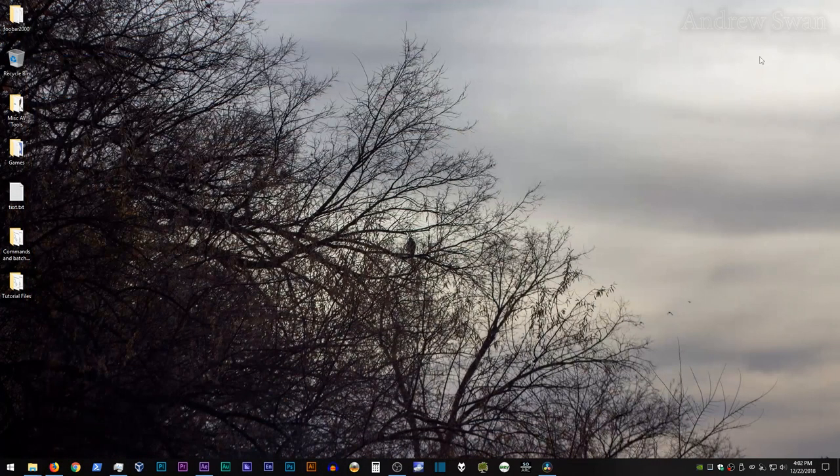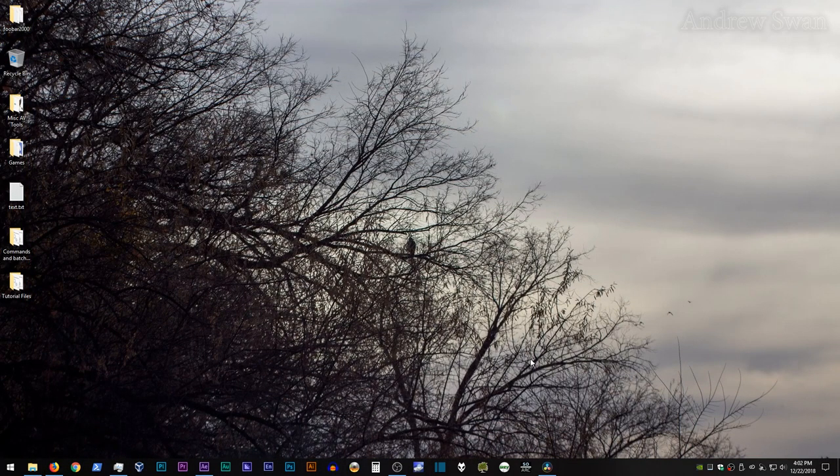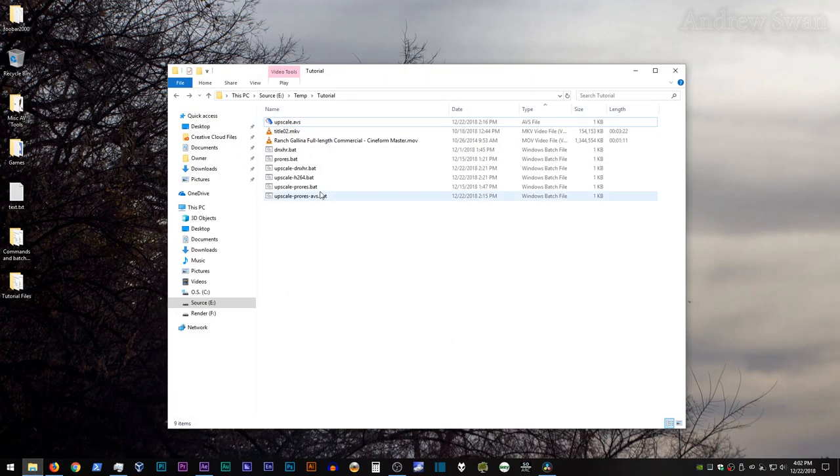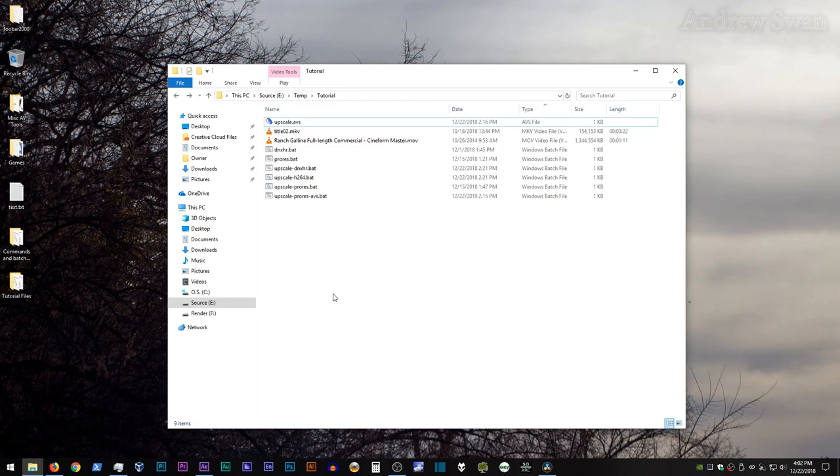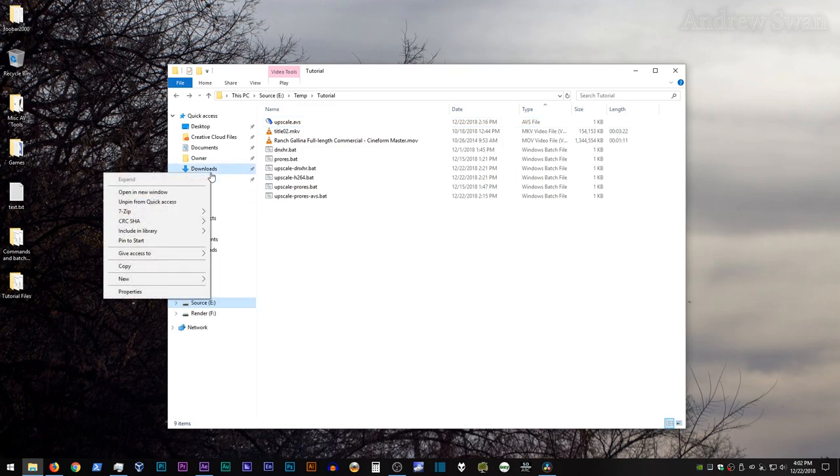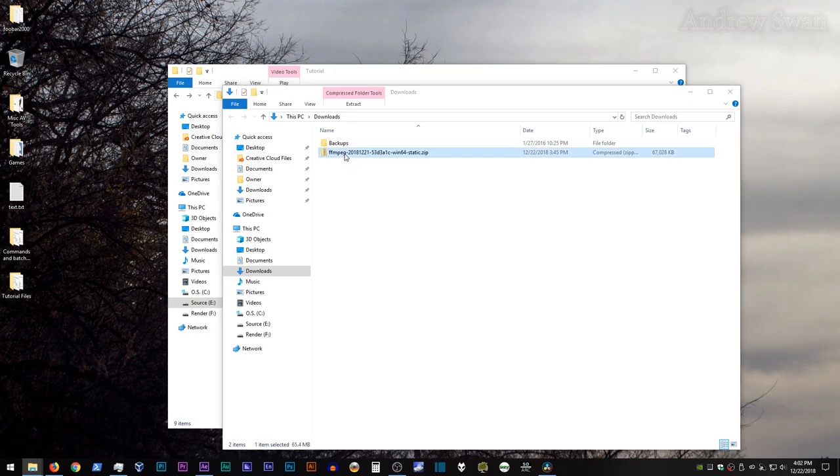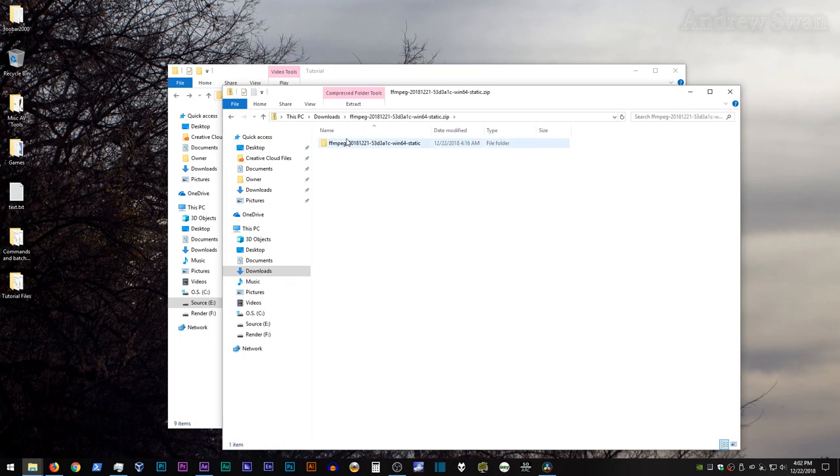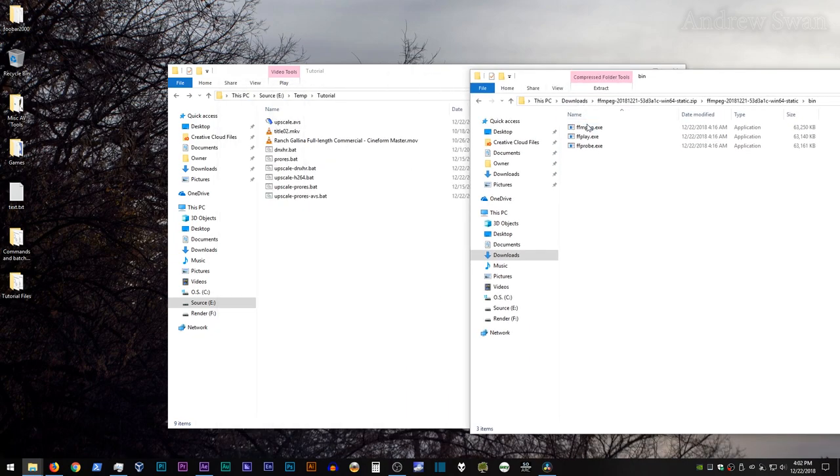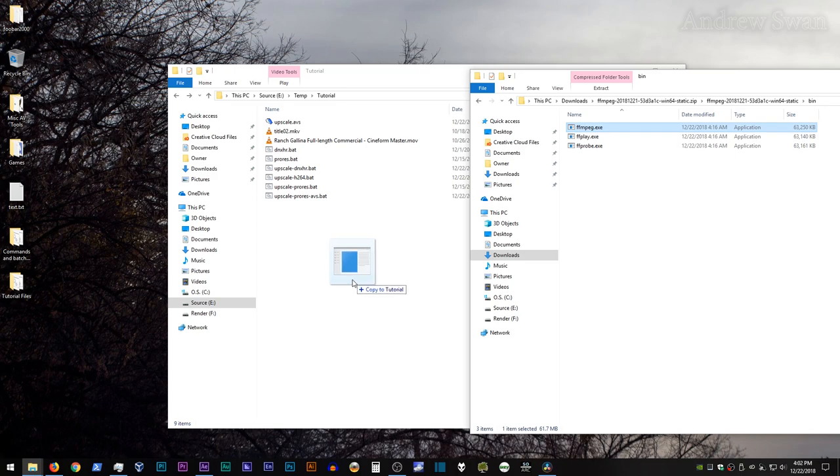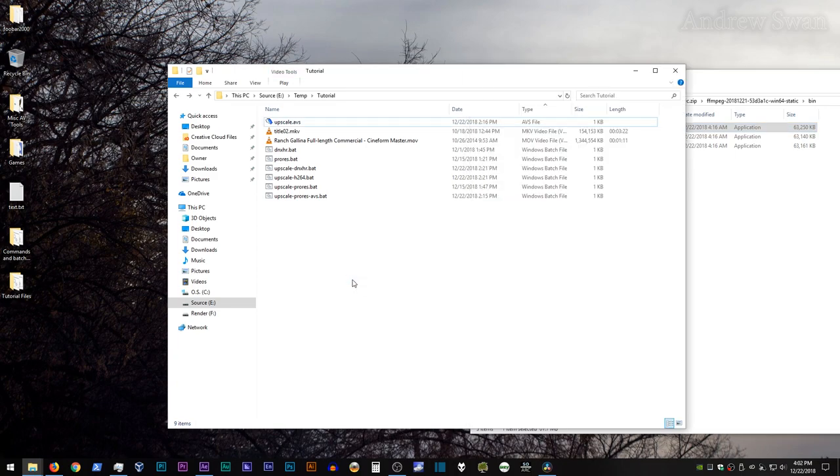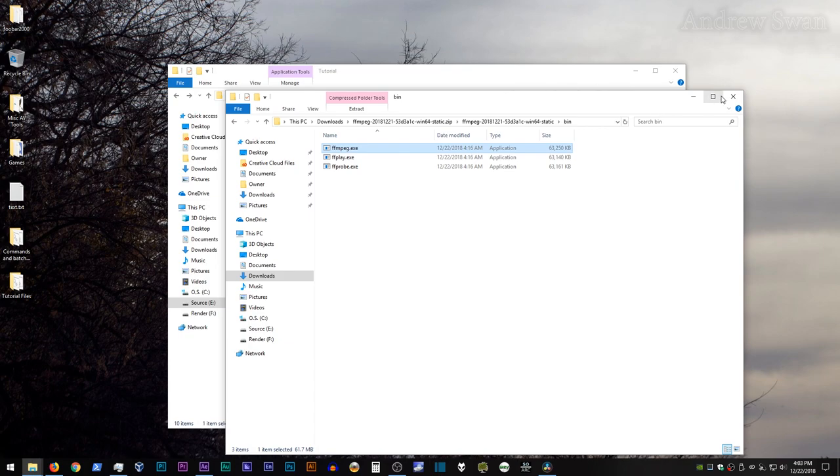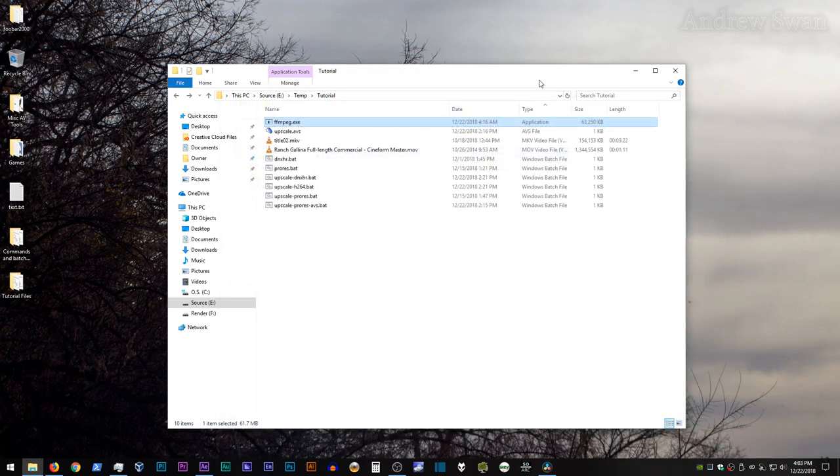So once you've downloaded FFmpeg, go ahead and bring up the folder where your video files are that you wish to convert, and then open up your downloads directory, open up the FFmpeg archive, open up the folder within that, and then the bin folder, and then drag over ffmpeg.exe to the directory with your video files. That's the simple install method for FFmpeg. It will only work within this folder, but that should suffice for today.